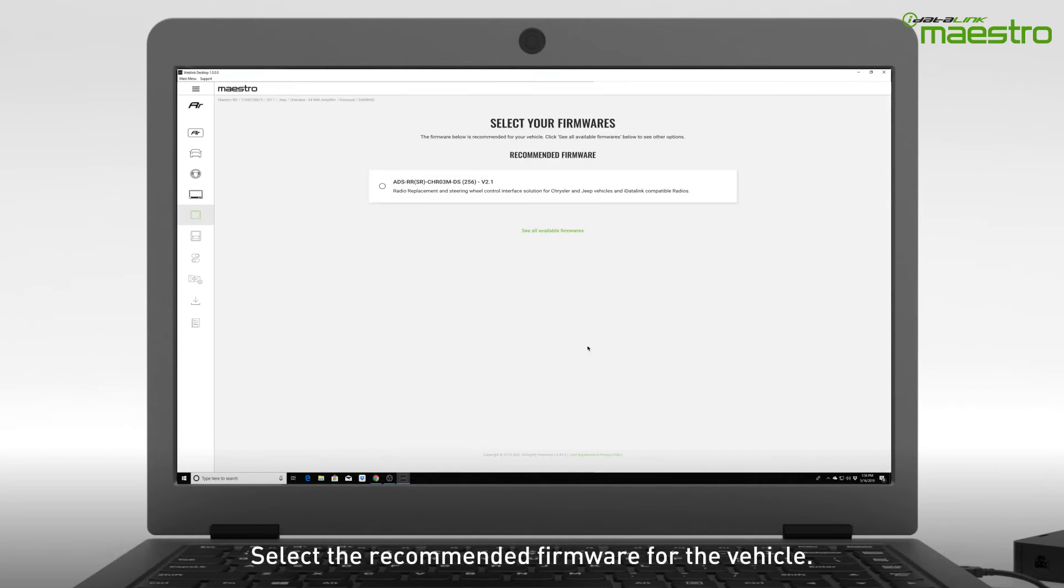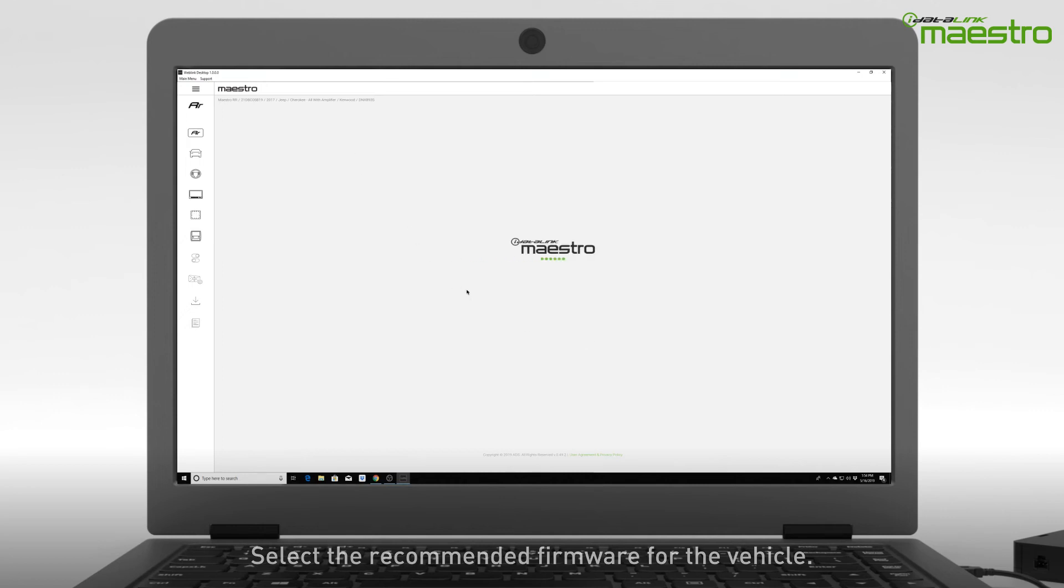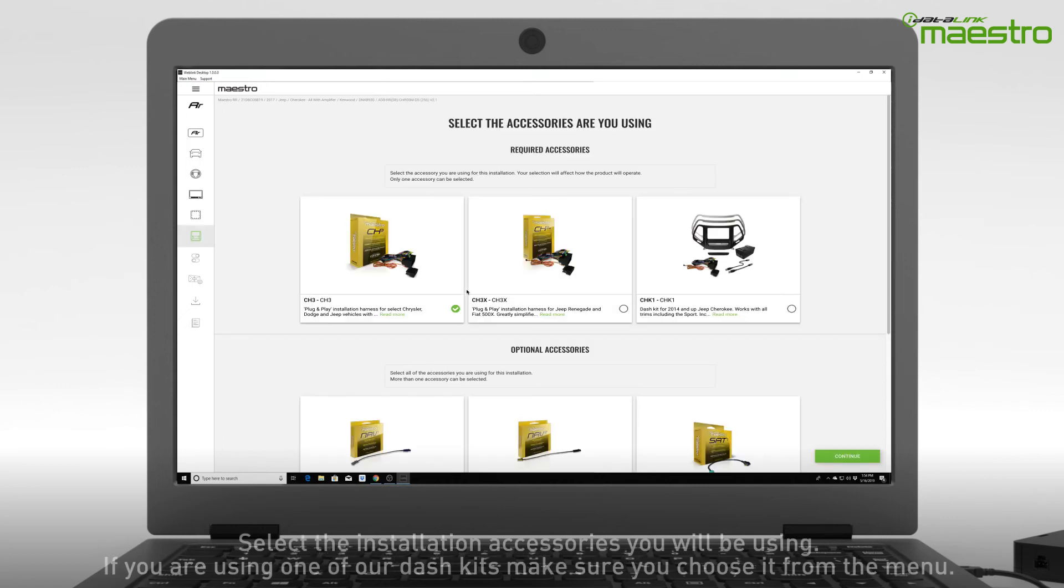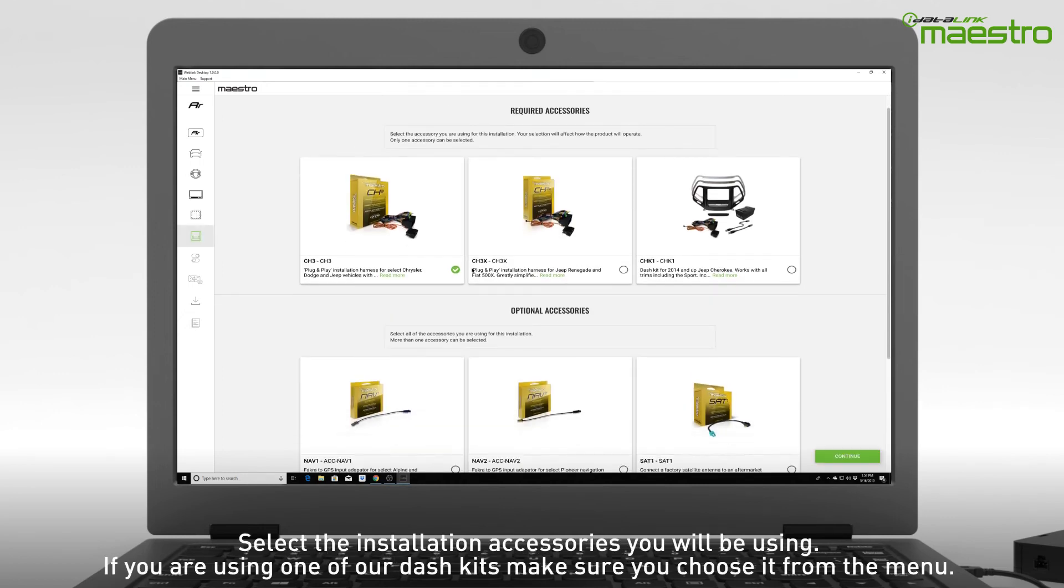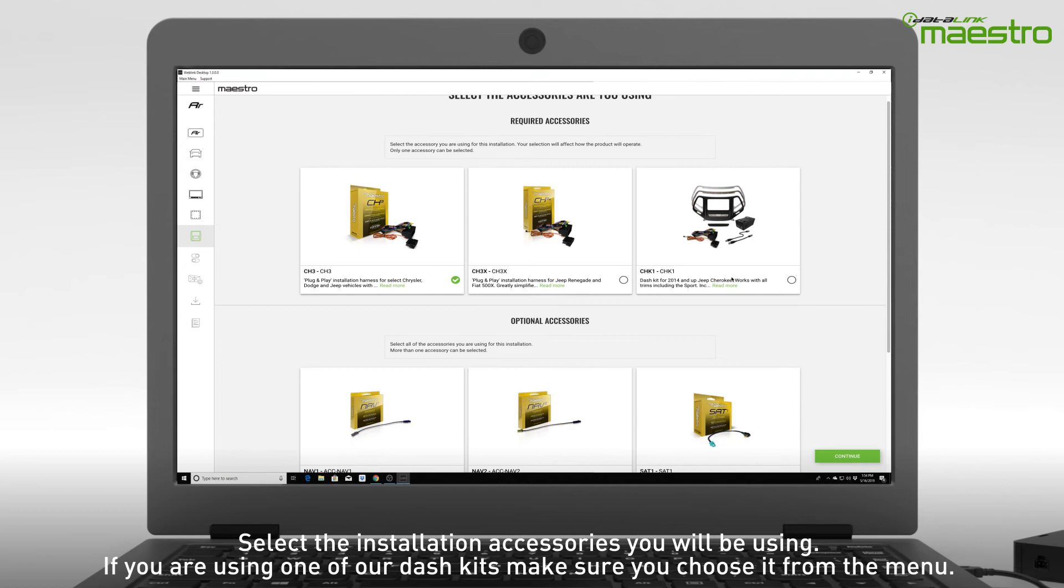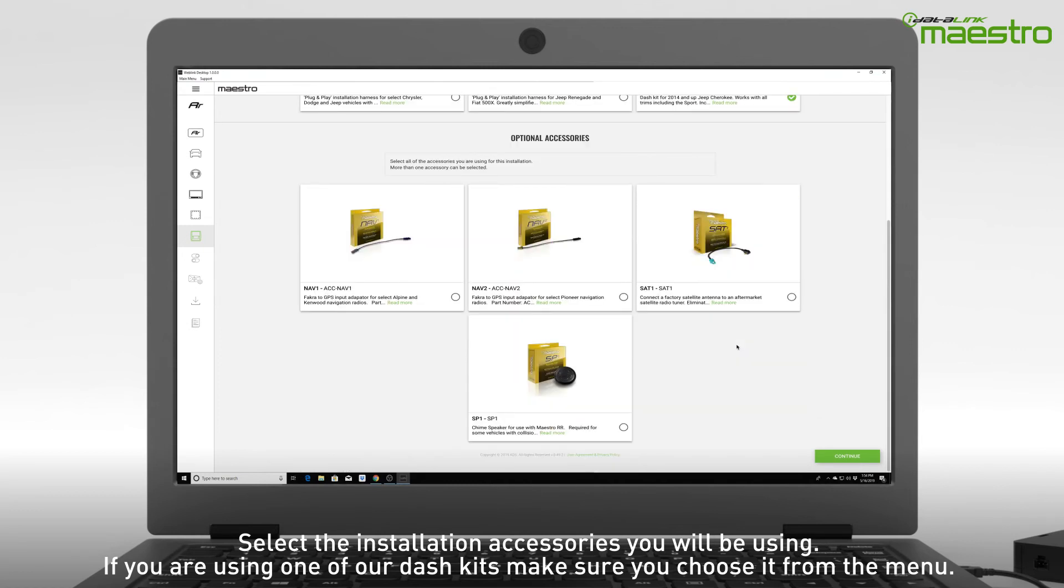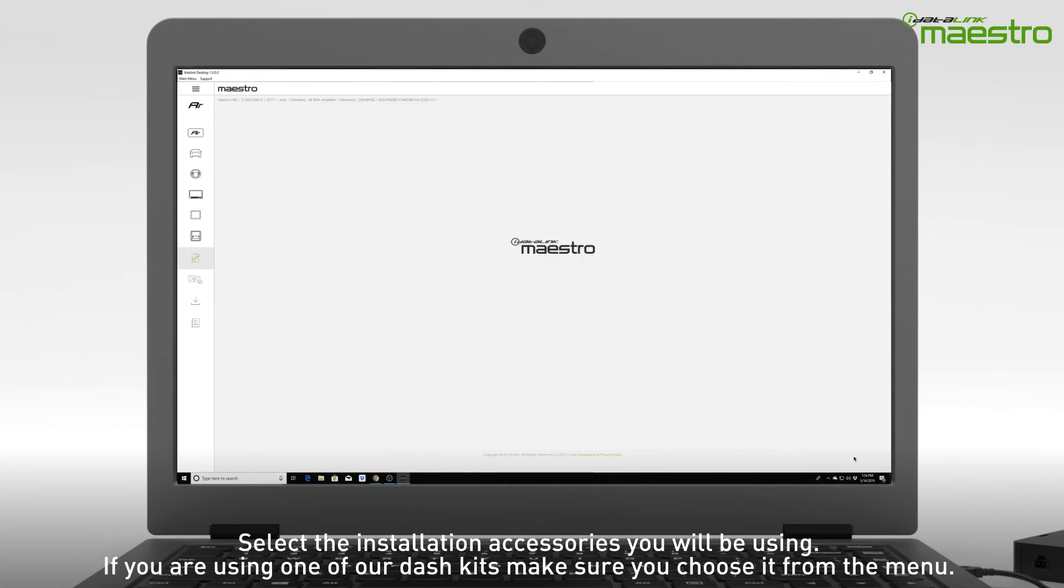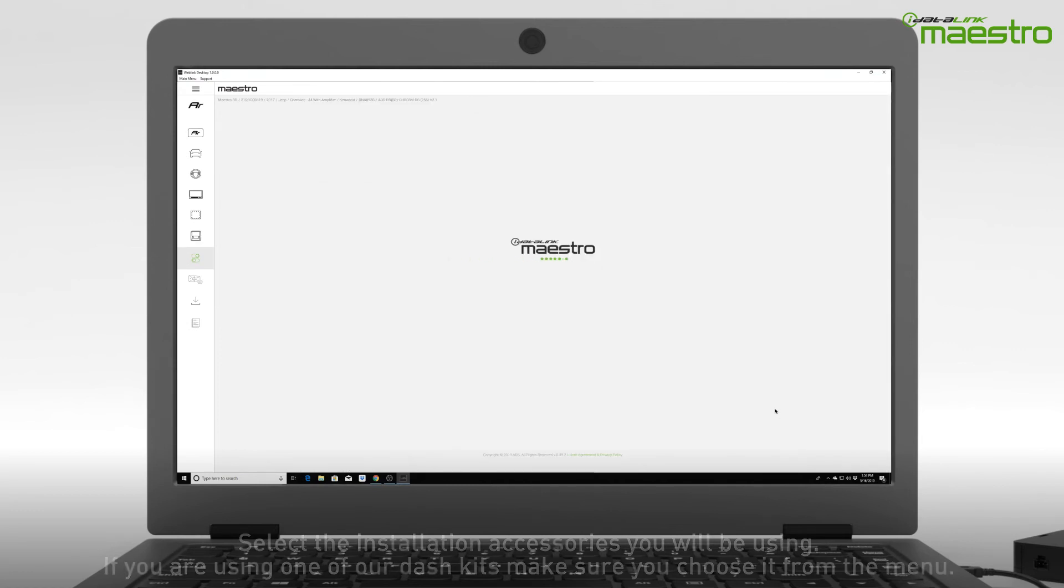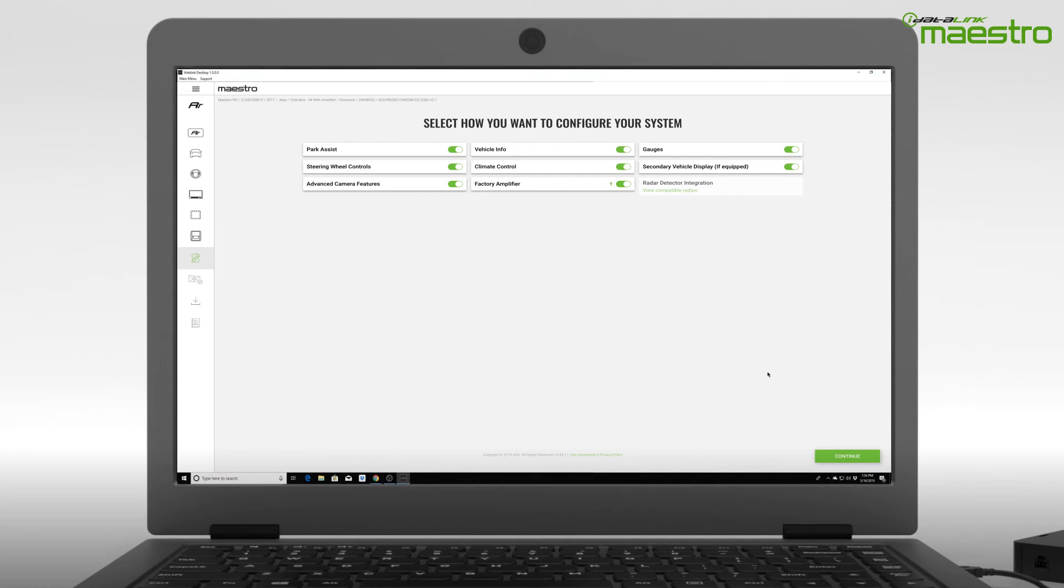Next, select the recommended firmware version that is displayed. Now choose the accessories you are using for the installation. If you are using one of our dash kits, you must select it from the menu.